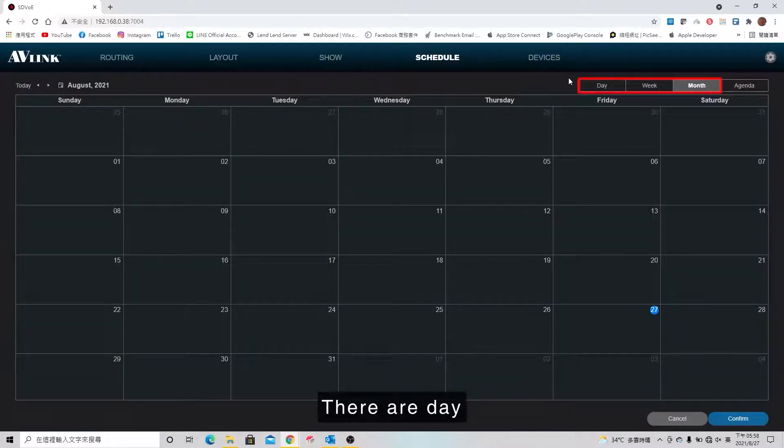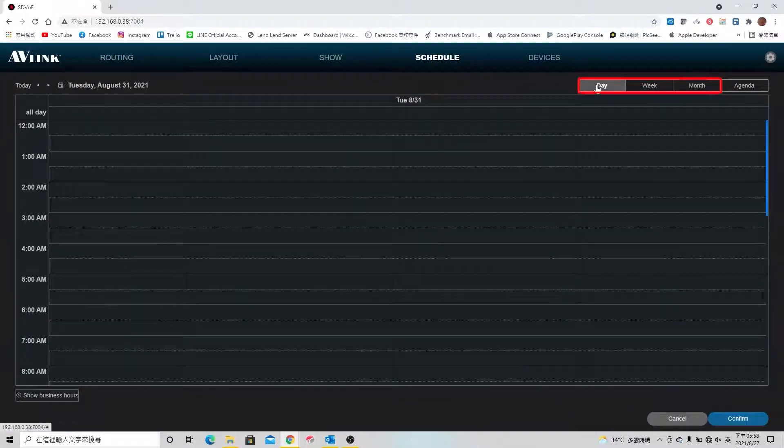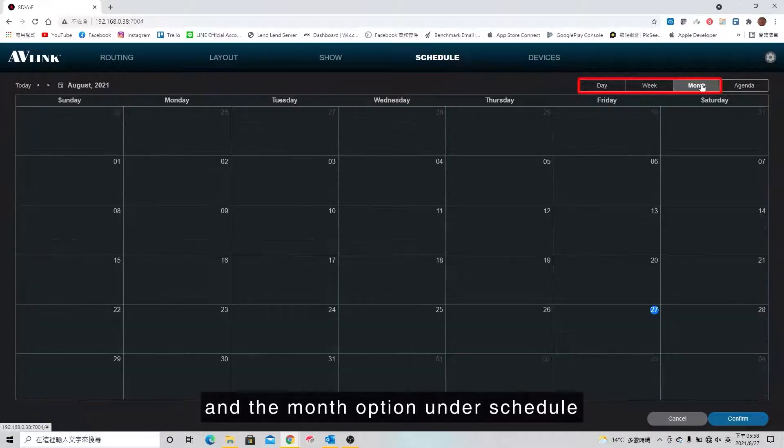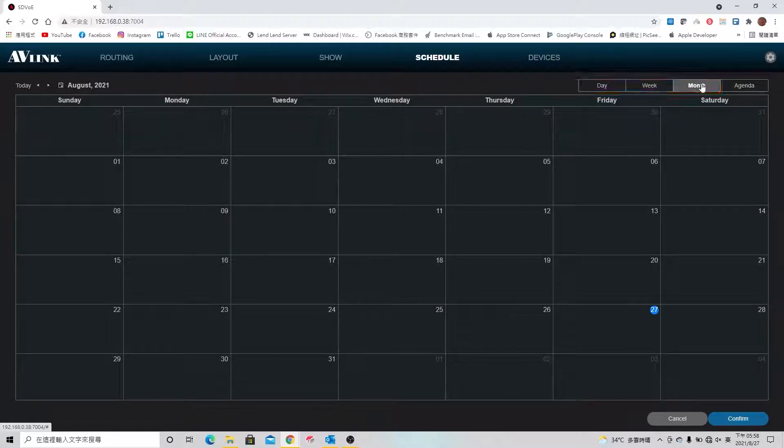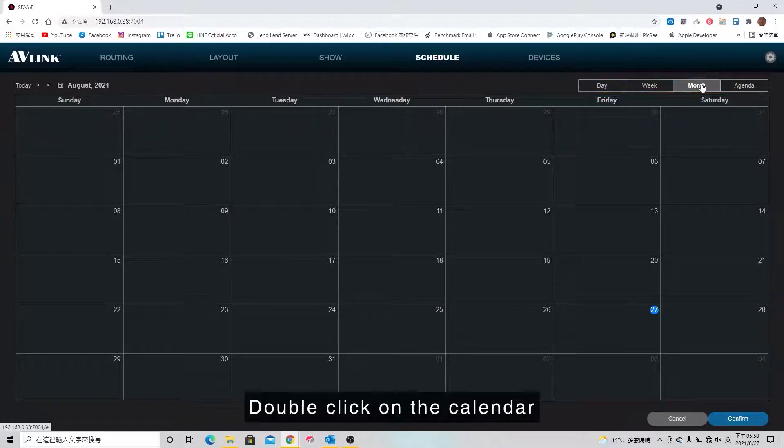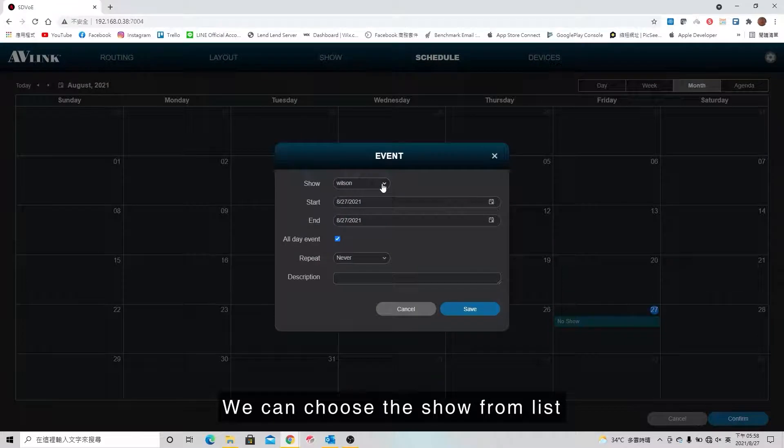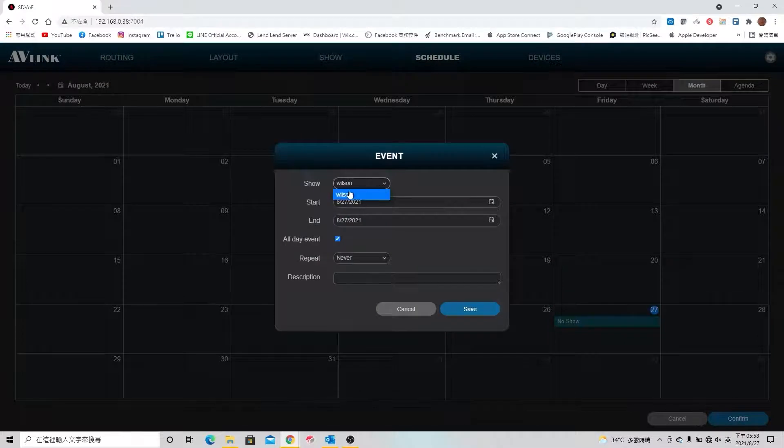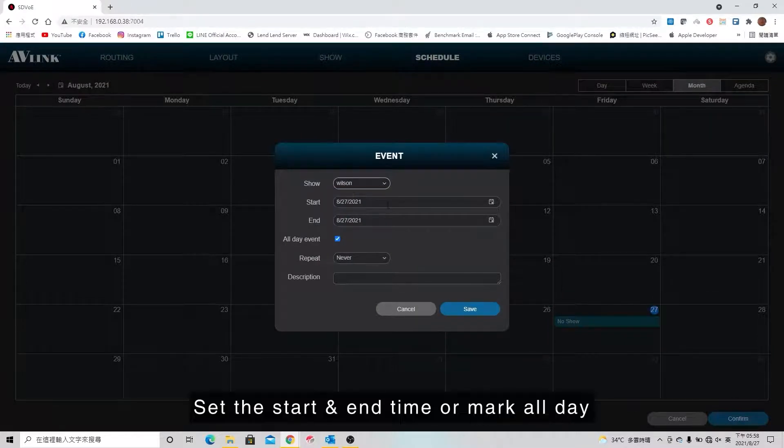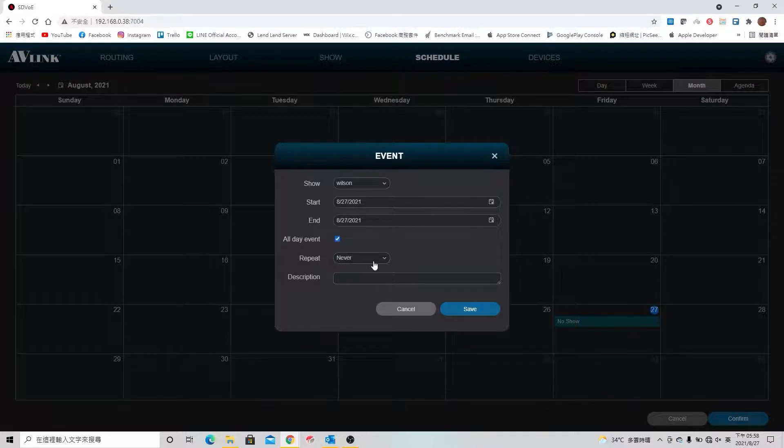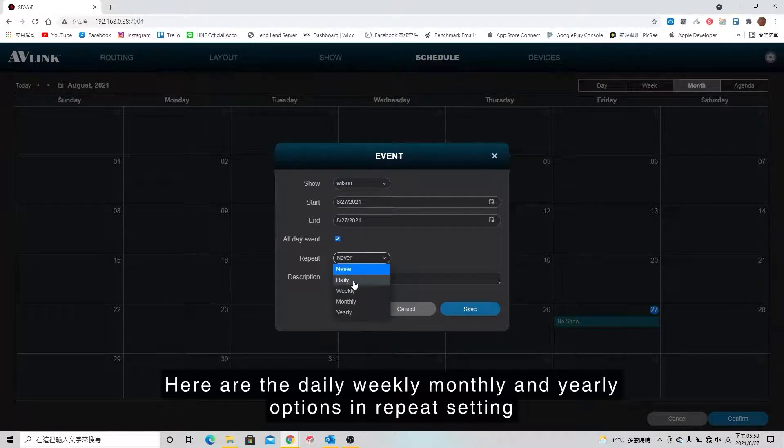There are day, week, and month options under schedule. Double click on the calendar. We can choose the show from list, set the start and end time, or mark all day.